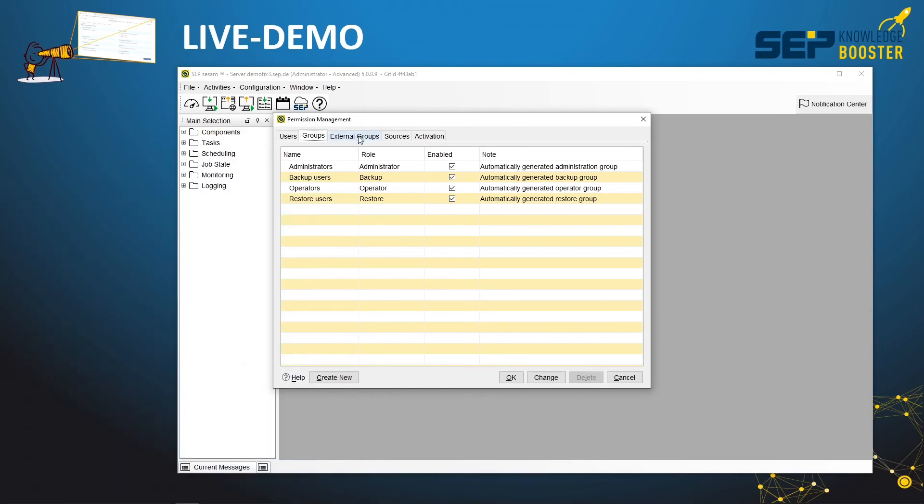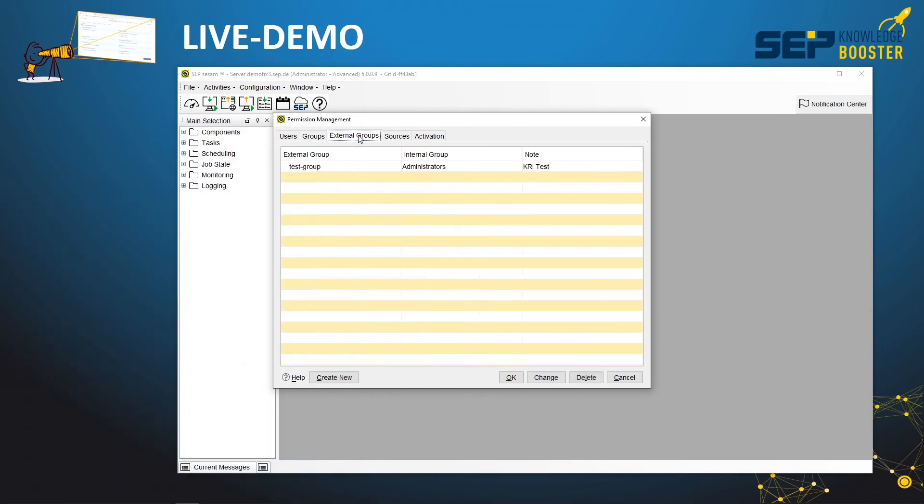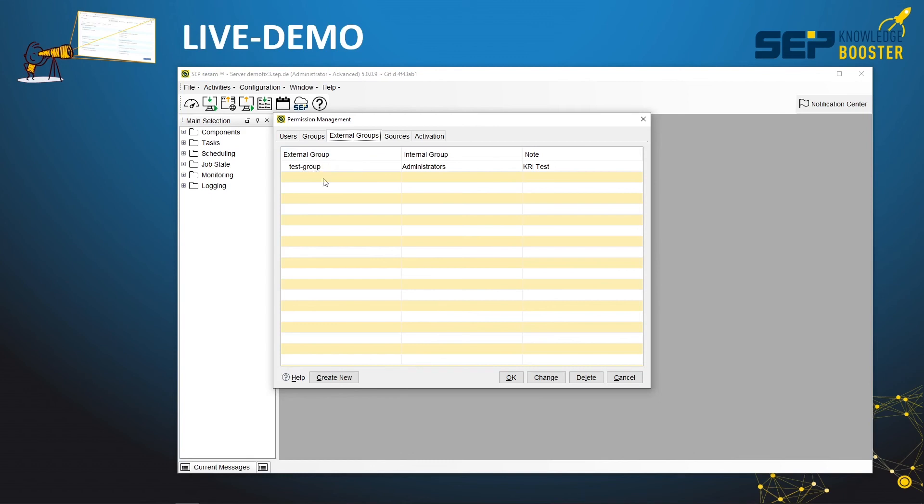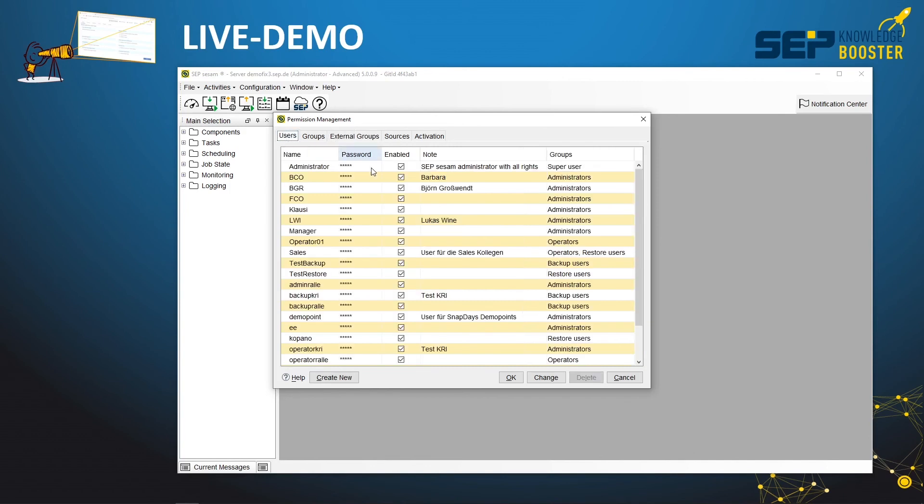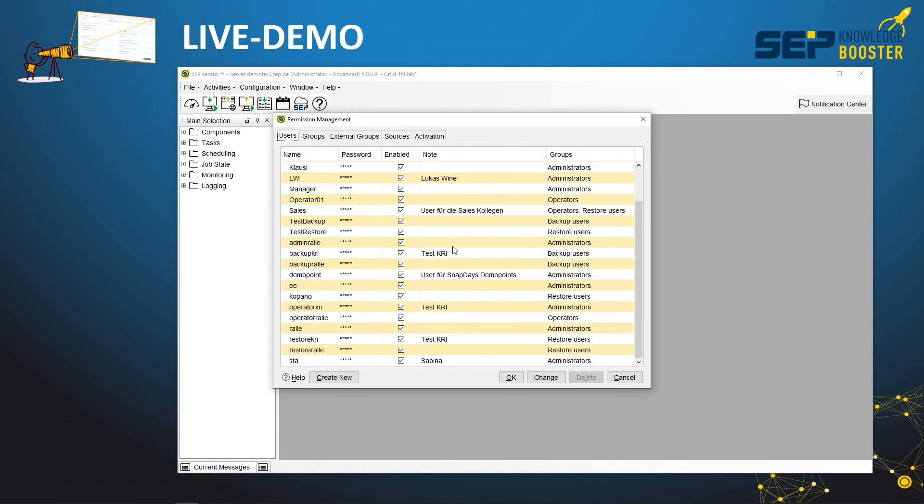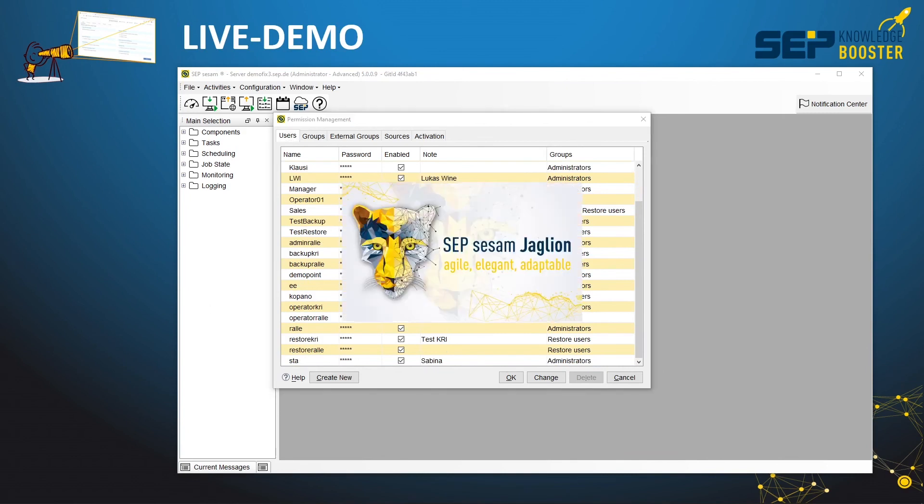As a next step, we have the external groups, and this is needed to map external groups from Active Directory or LDAP to internal groups. In our example here, we have the test group, which exists in our Active Directory. This is mapped as administrators. There are a lot of users in this test group. If you would like to log in with one of these users, it must exist as a user within SAP SESAM. You can see that there are no Active Directory users configured because this happens automatically during the first login.